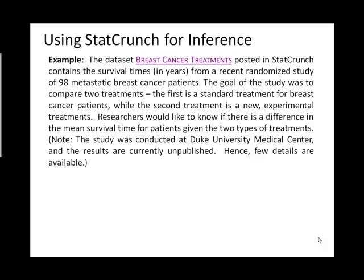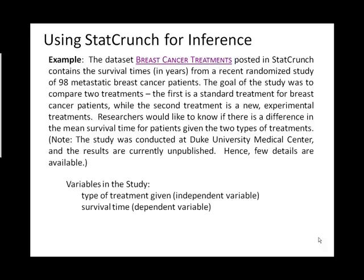So, if you think about each patient that was included in this data set, they actually had two variables that were recorded for them. The first variable was the type of treatment given. Now, in this case, that variable is a nominal variable. It just serves the purpose of busting you into categories, and there's no order in the categories. And the second variable that was recorded was survival time, so how many years they survived. And this variable was an interval ratio variable.